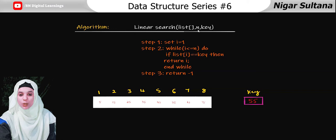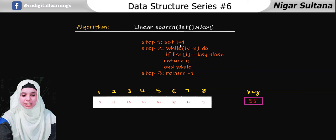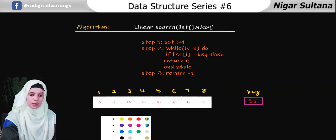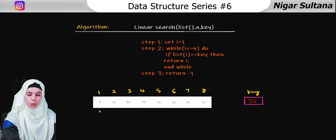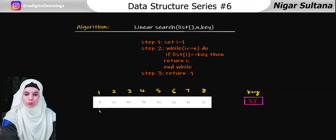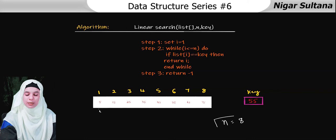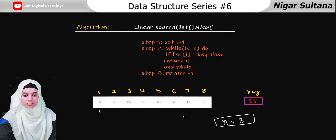For the linear search algorithm, we require the list, the size n of the list, and the key. The first step is to set i equals to 1, so the i value is initialized as 1. Next, i must start from 1 and go till n. The value of n is 8, the size of the list, so we traverse from 1 to 8.